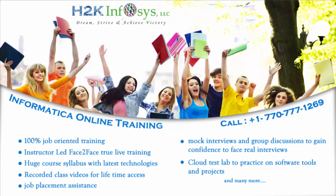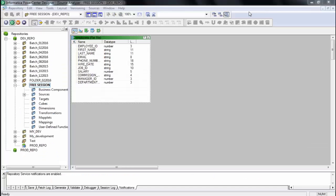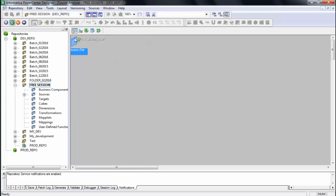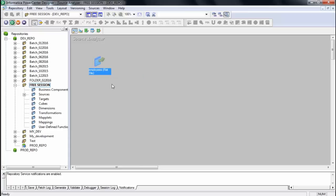Yesterday we covered how to create the structure of a source — how to import an existing source structure into Informatica. Now let's build the target.